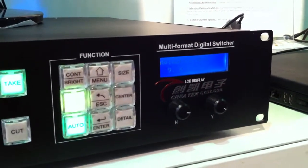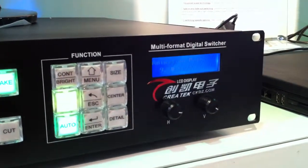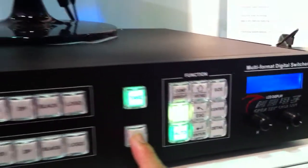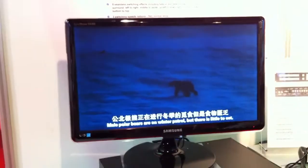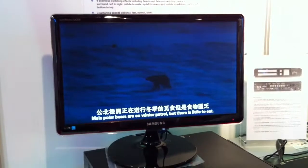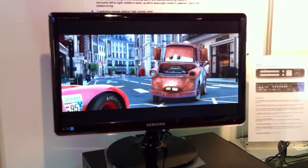Beside this seamless switching, we also offer you one cut switch — you can switch very quickly. The cut switch is very quick and fast.